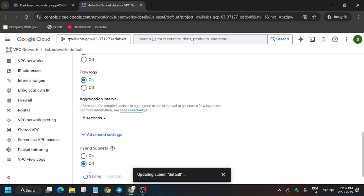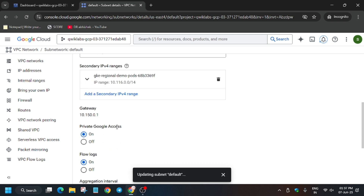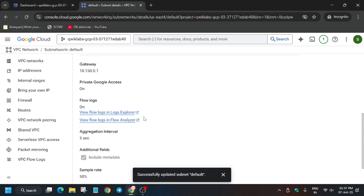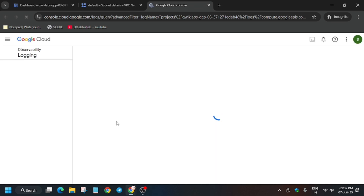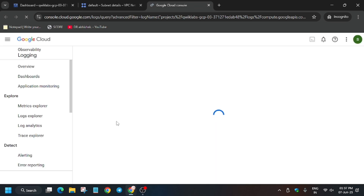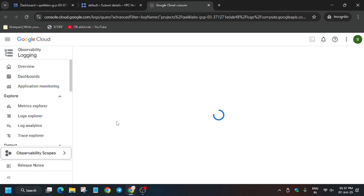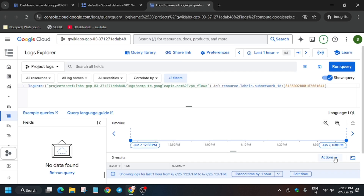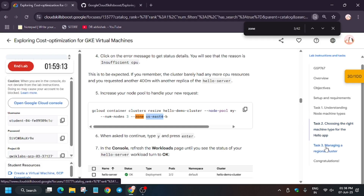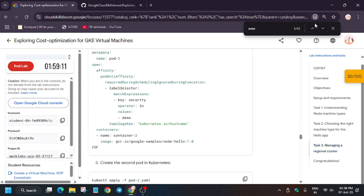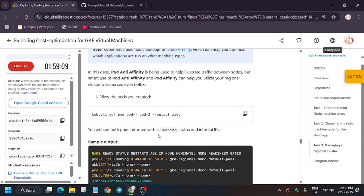If you are unable to see the flow logs, restart the lab and try again. If you are still facing issues, make sure you are in the same region shown in this lab and complete accordingly. Now open the Flow Logs Explorer and move ahead to the next steps.